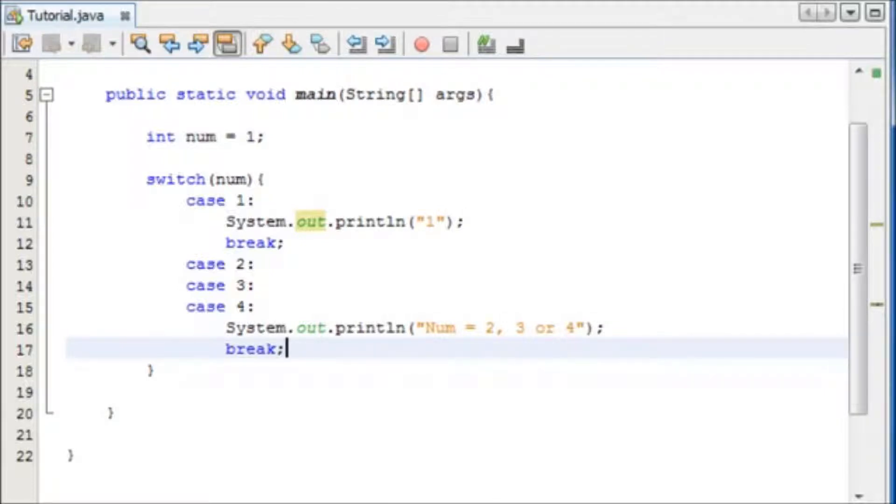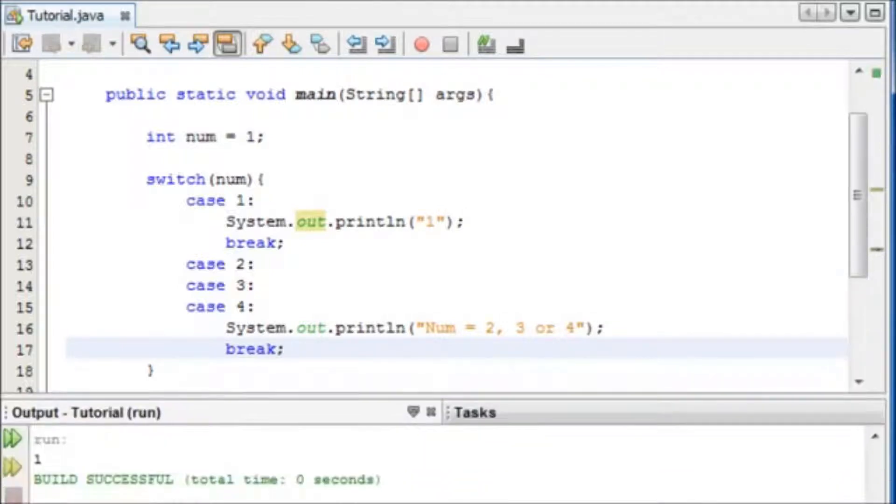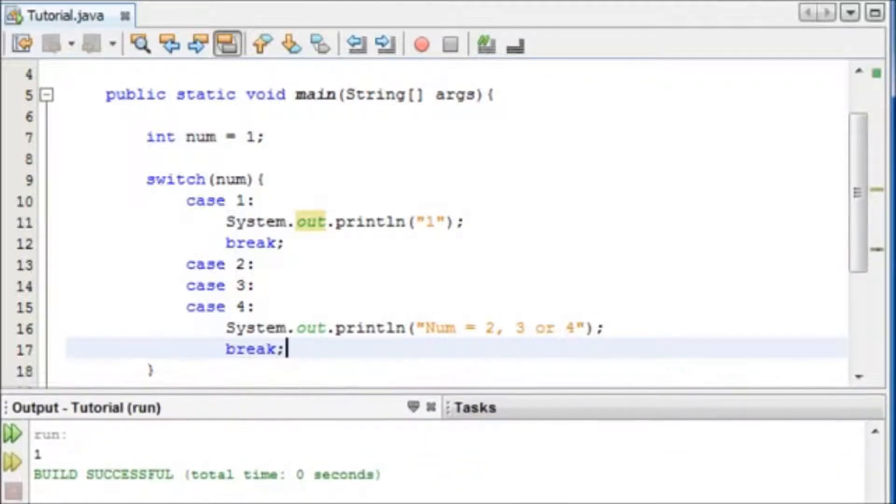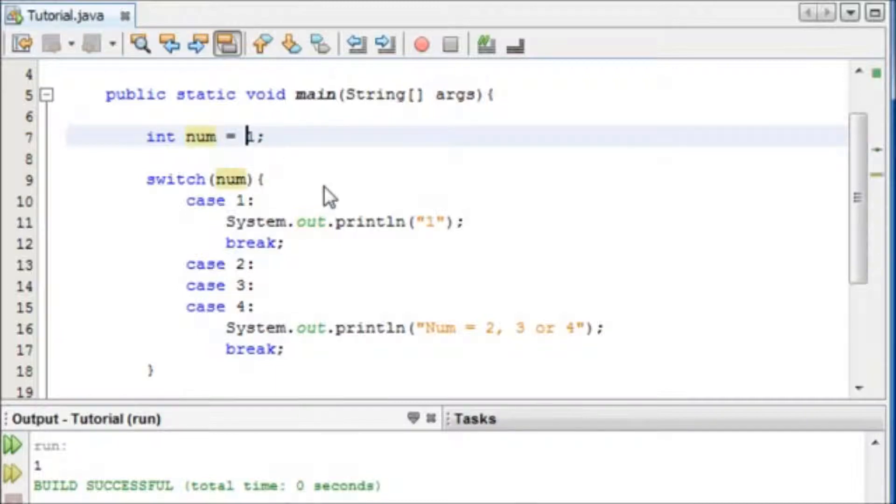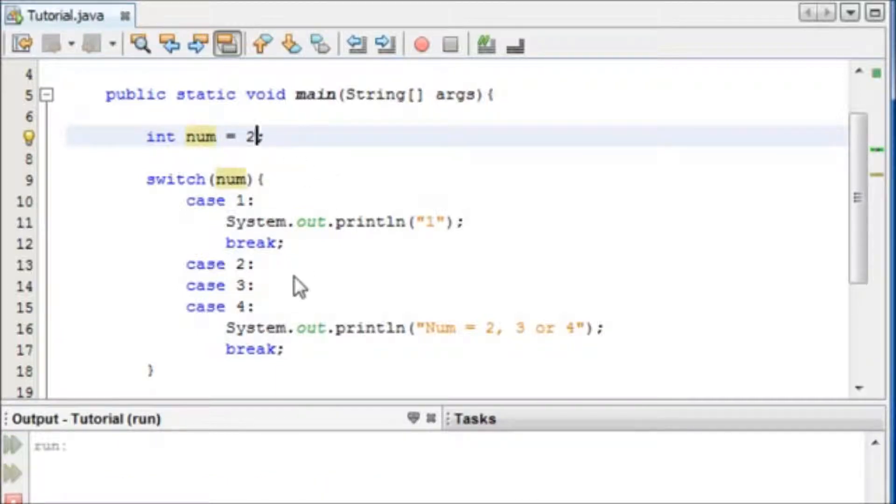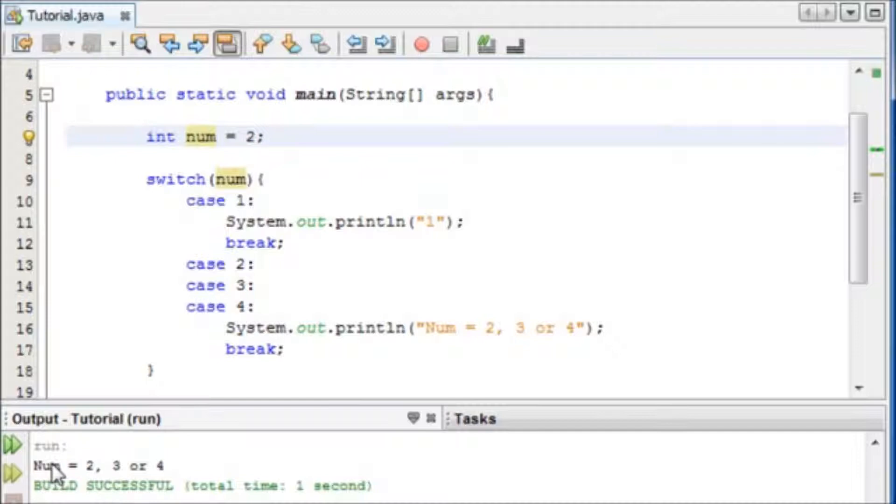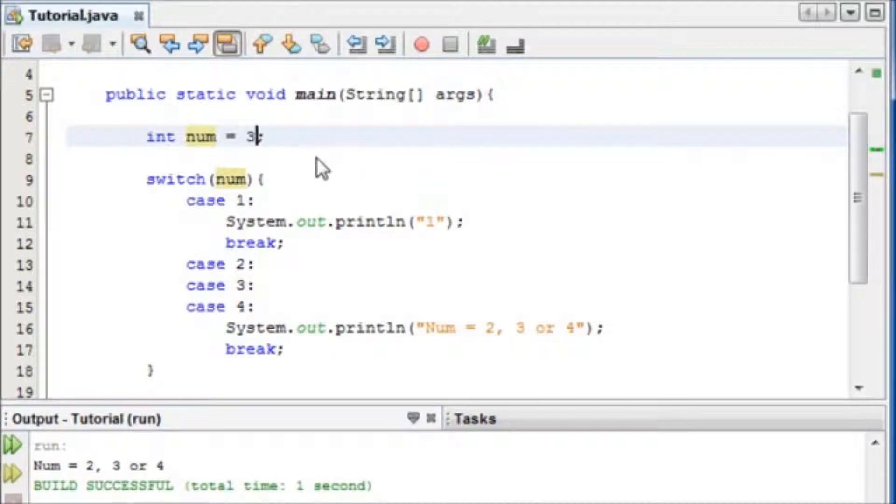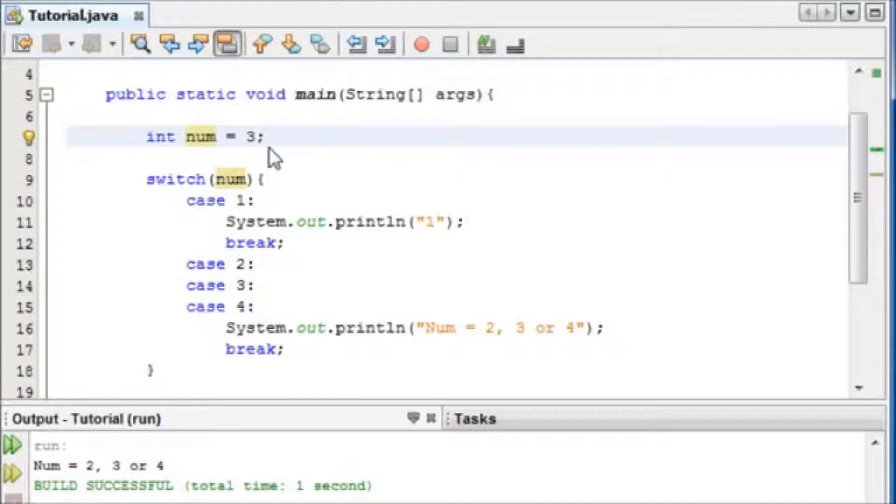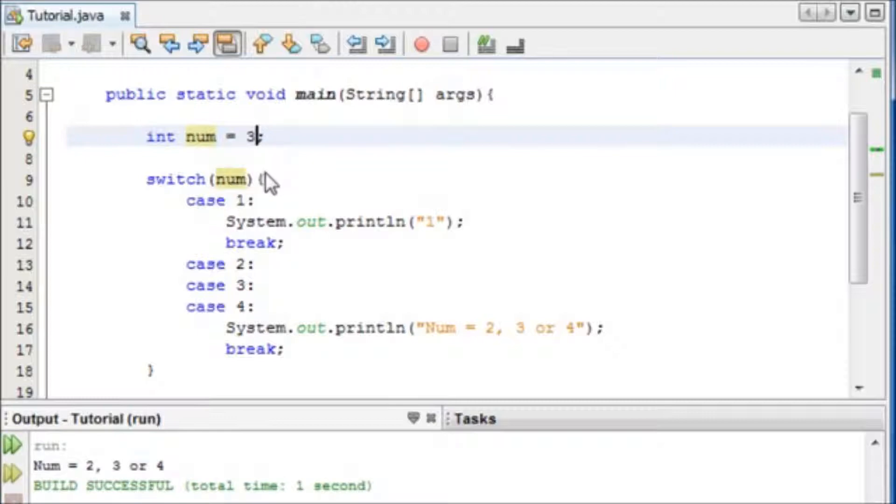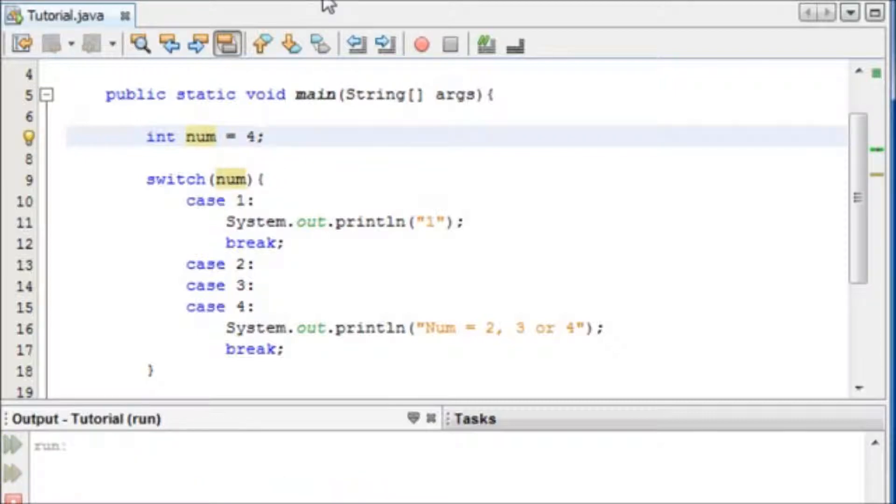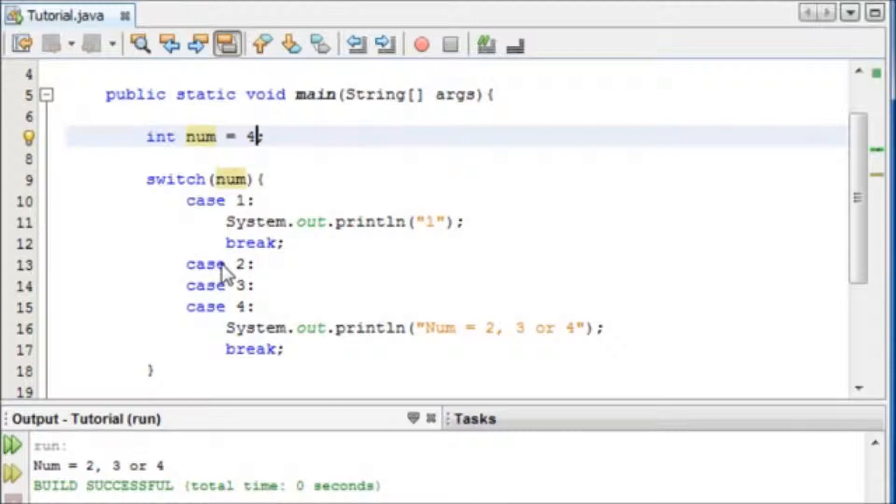So now if we run this, we can see it's still 1, because num is equal to 1. If we change num to 2, and we run it, we can see num is equal to 2, 3, or 4. And I'm pretty sure you know what's going to happen if we change it to 3 or 4. Come on, there we go. And if we change it to 4.